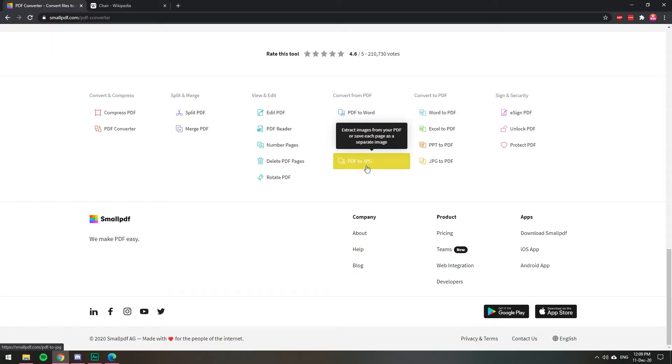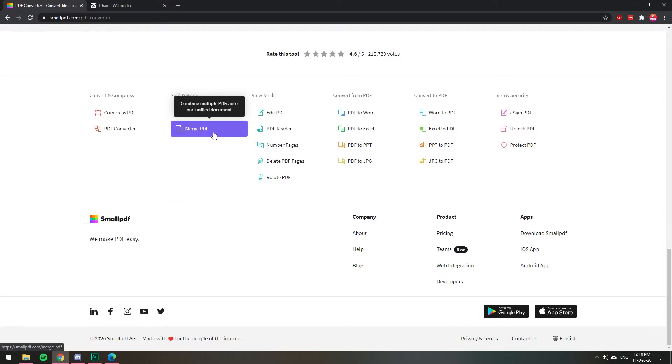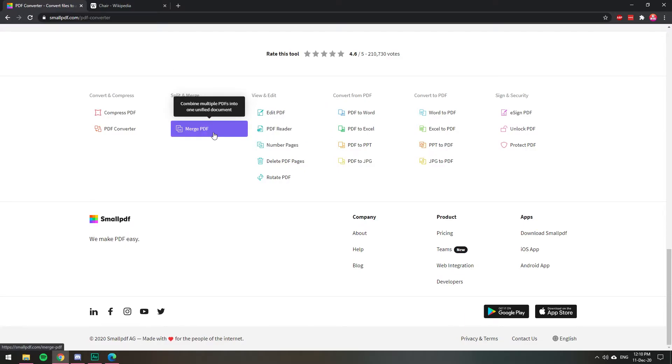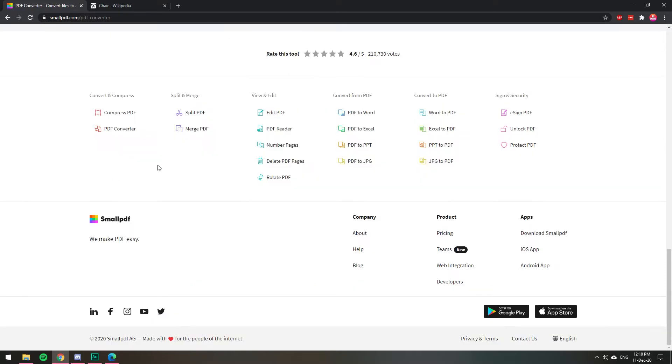PowerPoint, or as images. You can sign it. It has so many options. You can split it or merge different documents. This website is called smallpdf.com. It has a bunch of options.